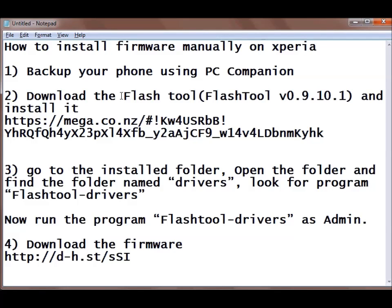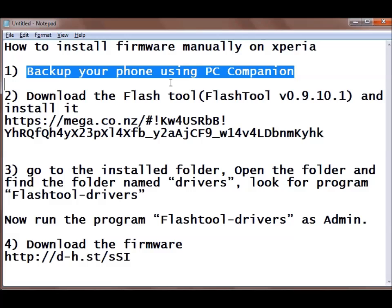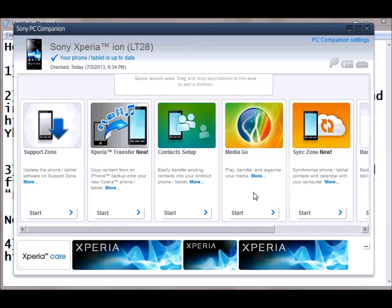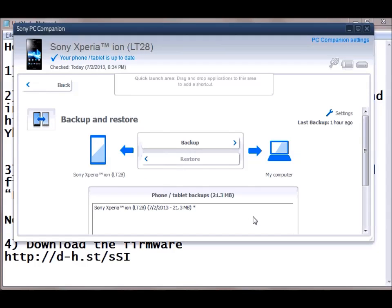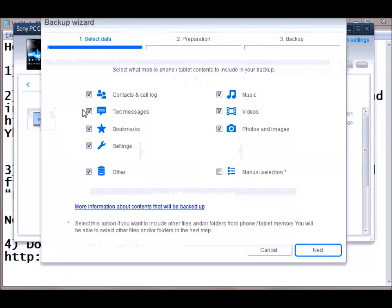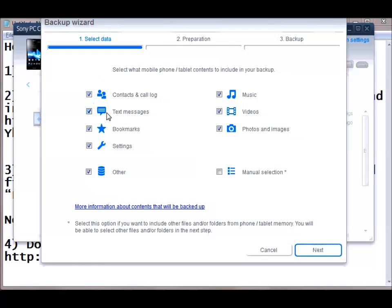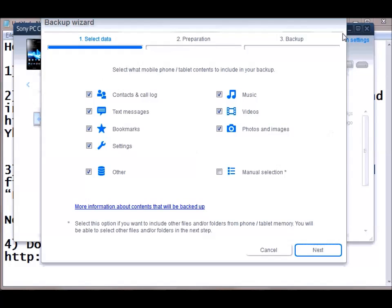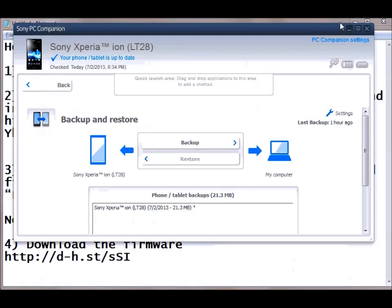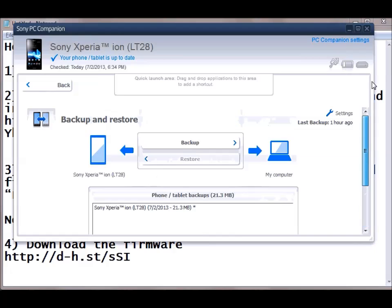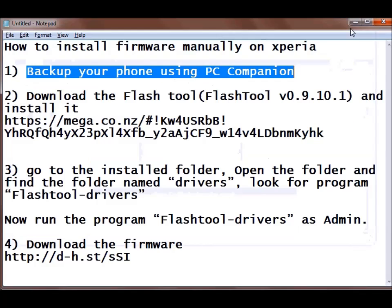So the first important step is to backup your phone using your PC companion by connecting it to your personal computer using a USB cable. First I will connect it and then go to backup and restore, click start and click here backup. You can select all the files if you want the videos and hit next, it will backup all the things. I have already backed it up so there is no need to back it up but don't skip the step.